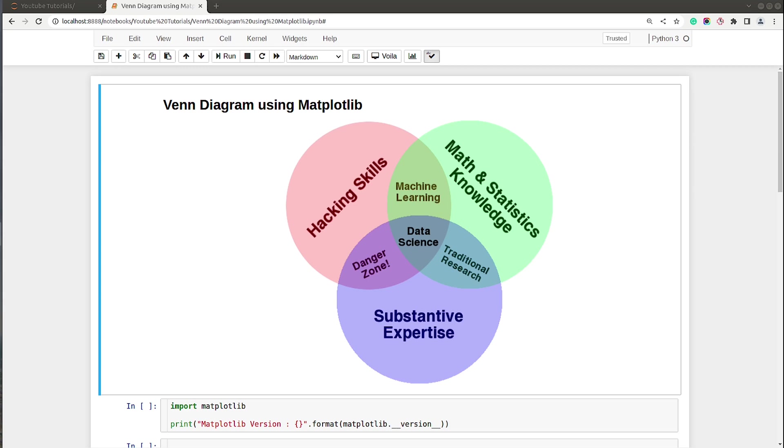Hello and welcome to Coders Column. My name is Sunny Solanki and in today's video I will explain how to create Venn diagrams using Python data visualization library Matplotlib. I will be creating charts in Jupyter Notebook, so without further ado, let's get started.